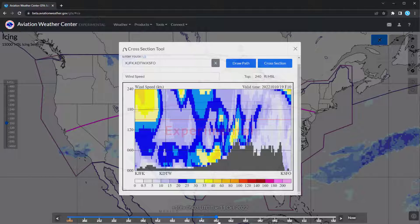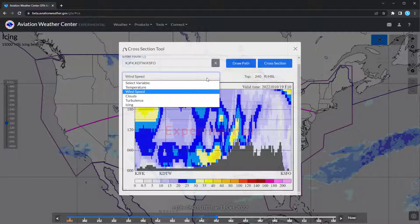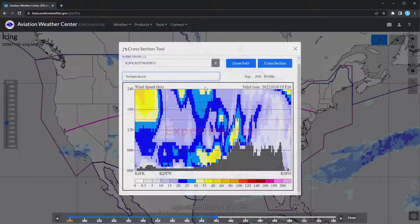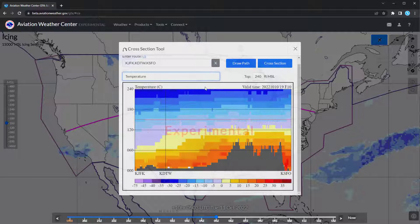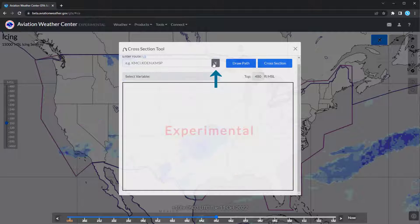Continue to change between variables and times to get a whole picture of the weather for your flight. Once you're done looking at the route, clear the cross-section and flight path from your map by clicking the X next to the route.